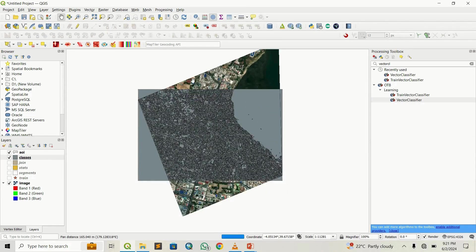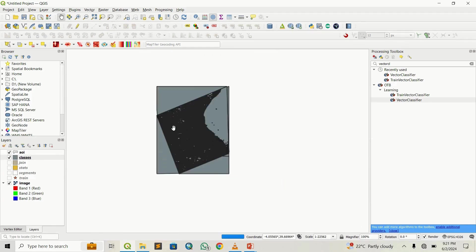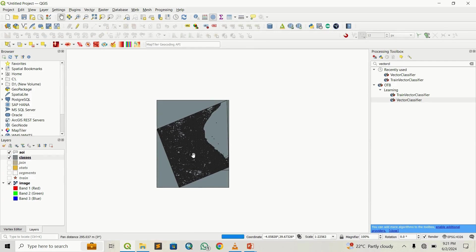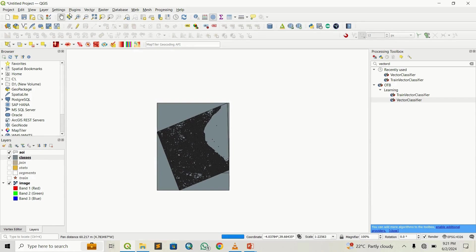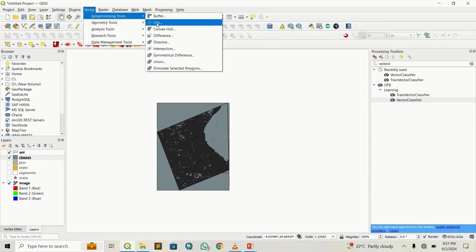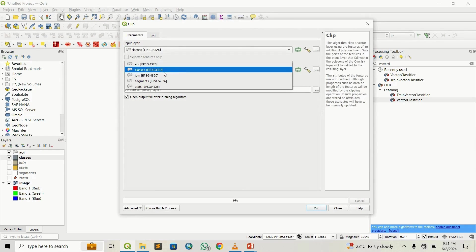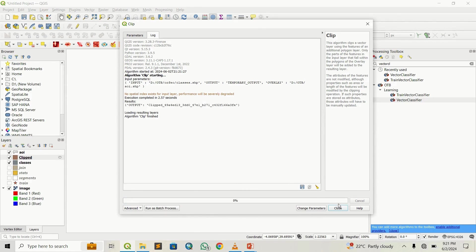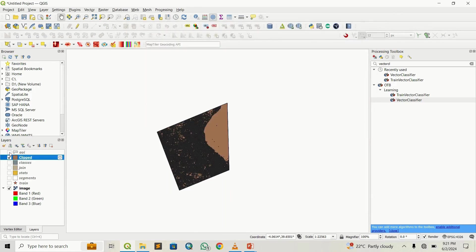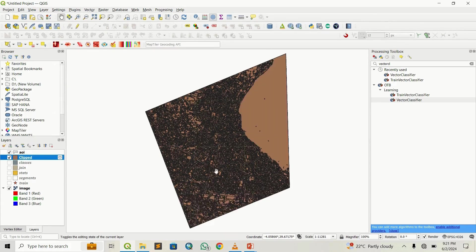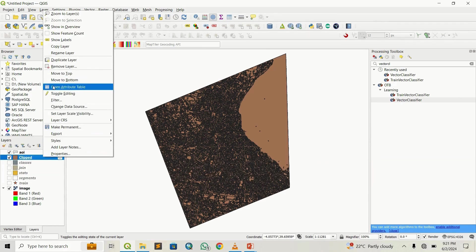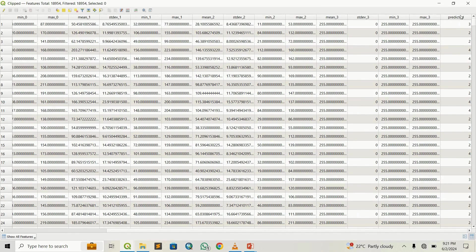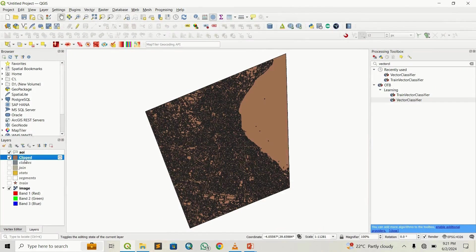You can see the classified output. Opening the attribute table, there is a new column called "predicted" which assigns each of the 18,000 segments a class value. Each segment was classified and assigned a class value. Now we're going to visualize this.